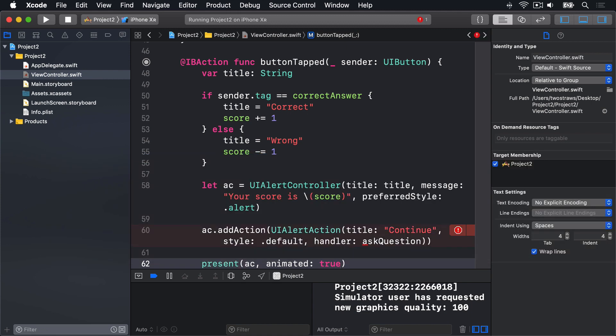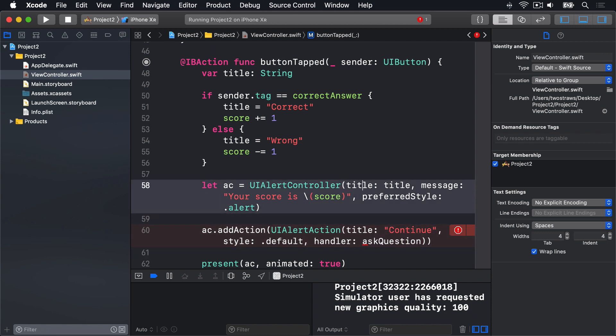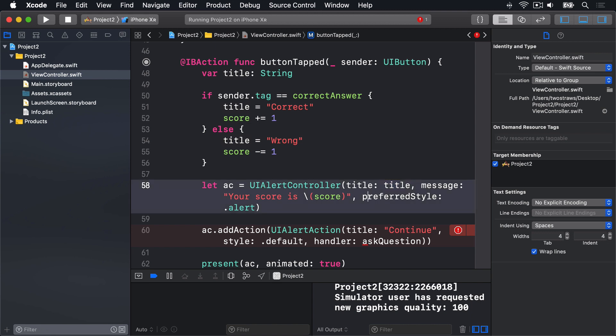And that code will produce an error over here, where we call askQuestion. That's okay though. This title variable was set earlier to be either correct or wrong. And you've already learned about string interpolation, like we're using here. So that's old stuff.